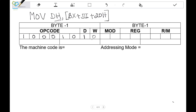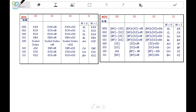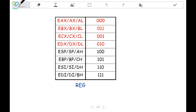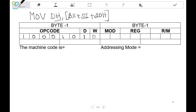Since we have set D equal to 1 and written it as direction to register, we have to write the binary equivalent of that same register here. The register is DH, and we need the binary combination for DH. You can see here that the binary combination for DH is equal to 1 1 0. So we enter 1 1 0 in the register field.